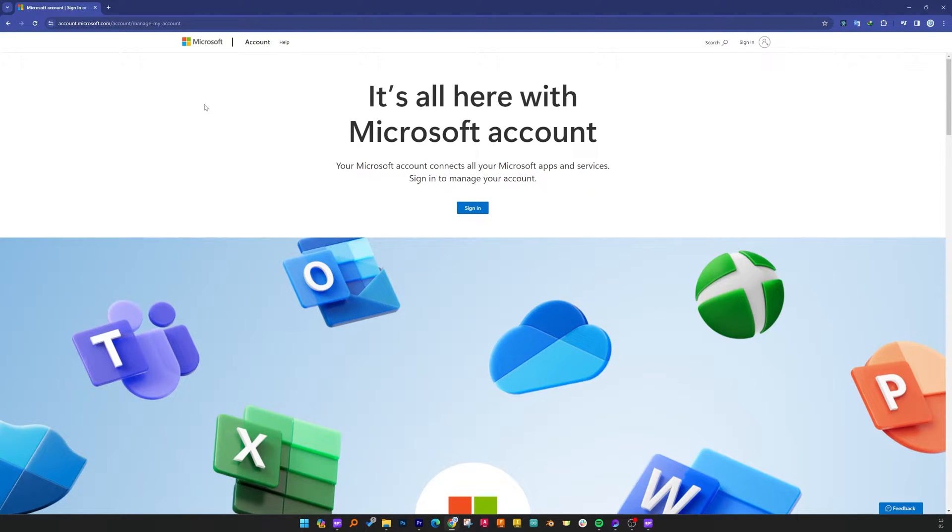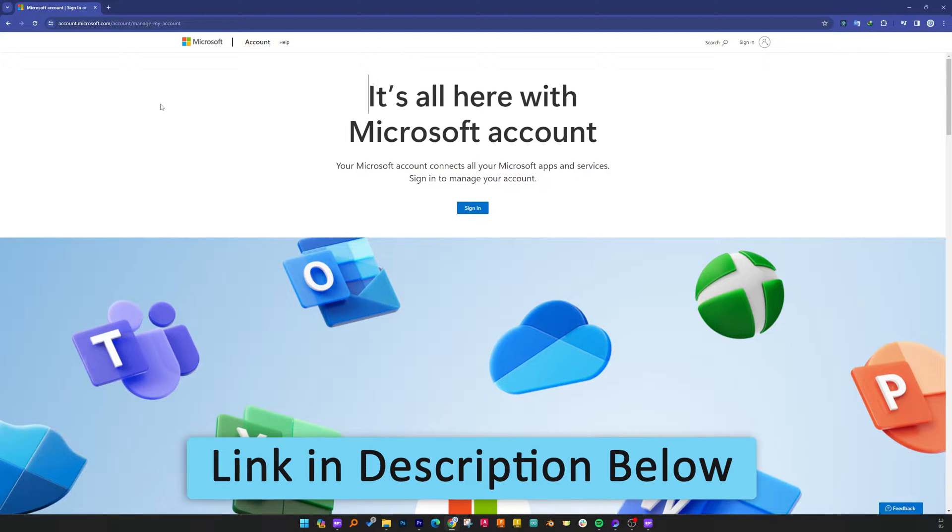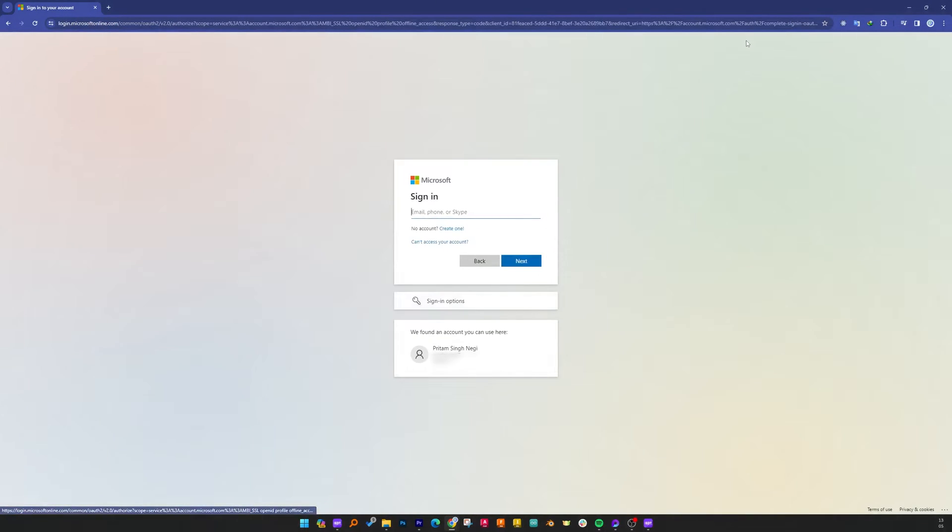If you do not know how to visit this one then not to worry, I'm going to provide the same link in the description of this video. Now here you need to click on sign in and then you need to provide your credentials.